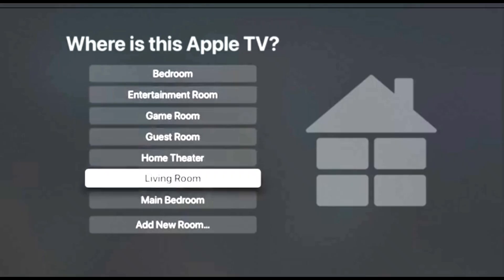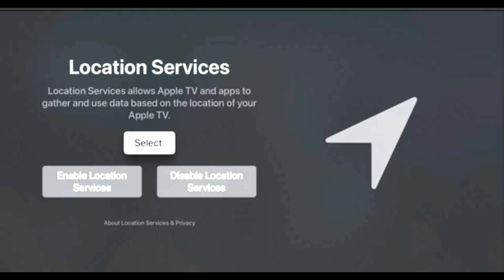Now we need to select where the Apple TV will be located. And for me, it's going to be the Living Room. So I'm going to select Living Room. Okay, that brings us to Location Services. Location Services allows Apple TV and apps to gather and use data based on location of your Apple TV. You can choose to Enable Location Services or Disable Location Services. I'm going to disable local services.